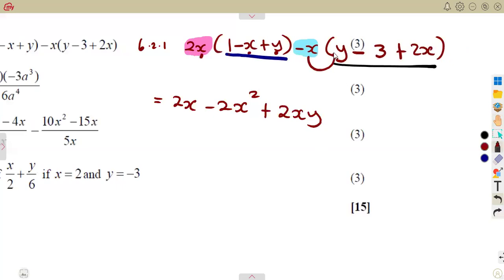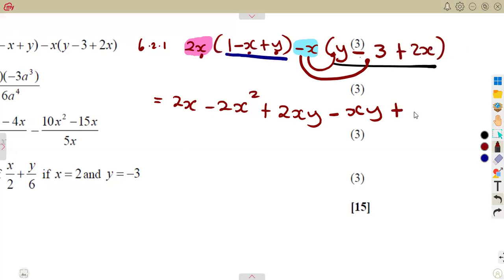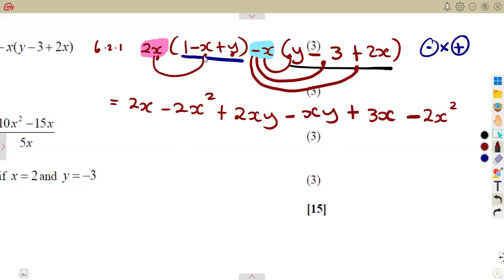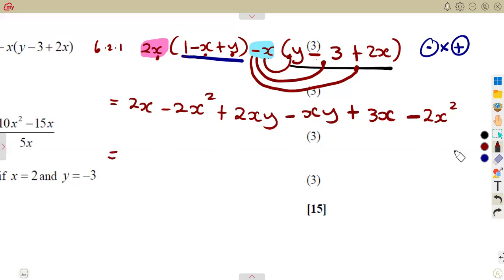For the second bracket: minus x times y gives minus xy. Then minus x times minus 3 — negative times negative is positive — gives positive 3x. Finally, minus x times positive 2x — negative times positive is negative — and x times x gives x squared, so that is minus 2x squared.